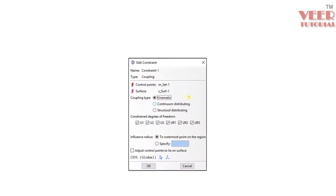If you go to the Abaqus software, you will see the option of coupling or constraining. You will see Kinematic Coupling, Continuum Coupling, or Structural Coupling, along with degrees of freedom: U1, U2, U3 for translational, and UR1, UR2, UR3 for rotational. By default, we keep everything constrained.